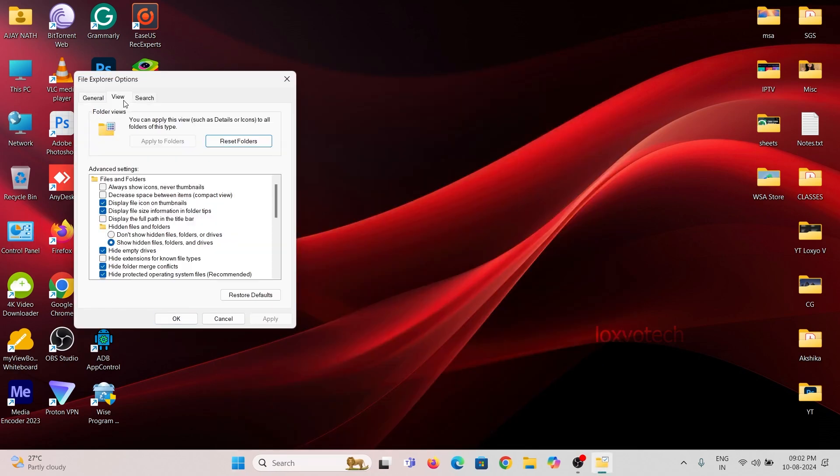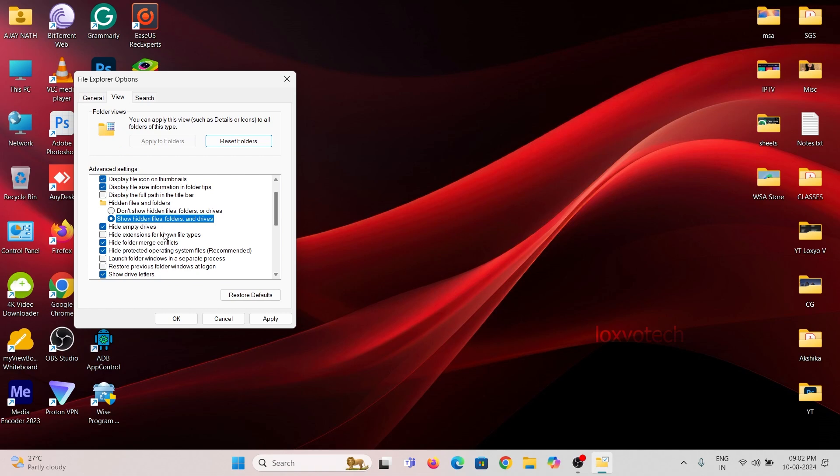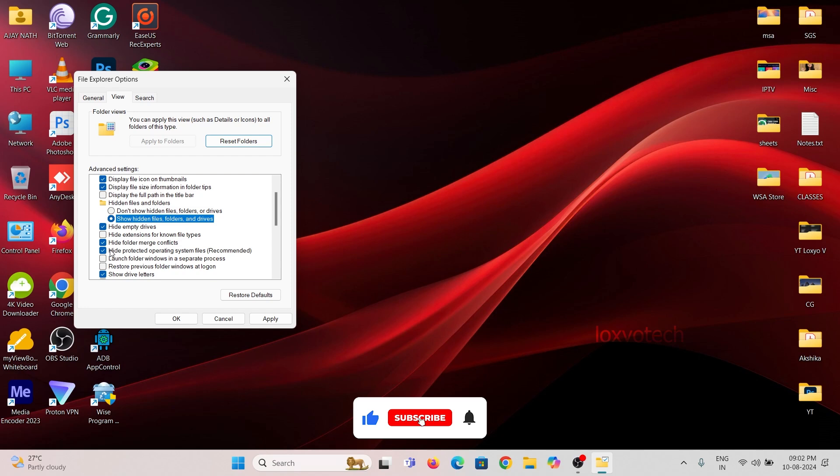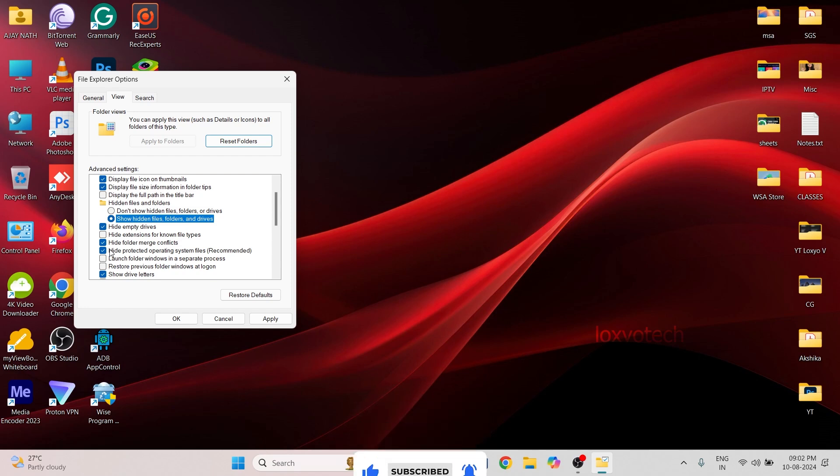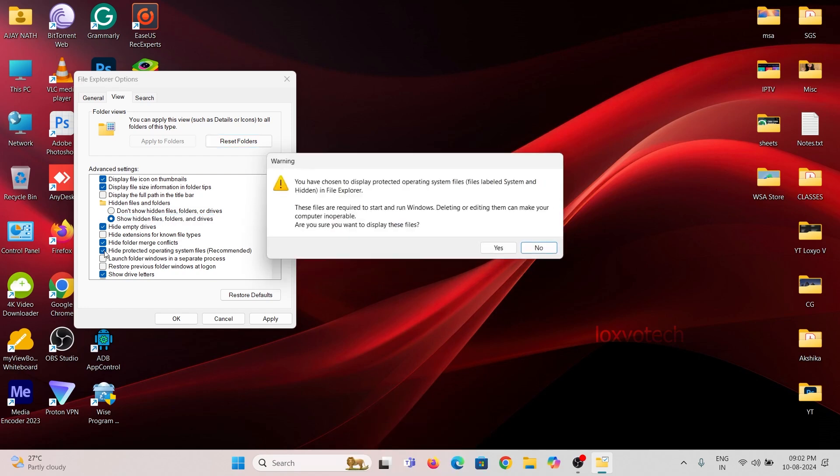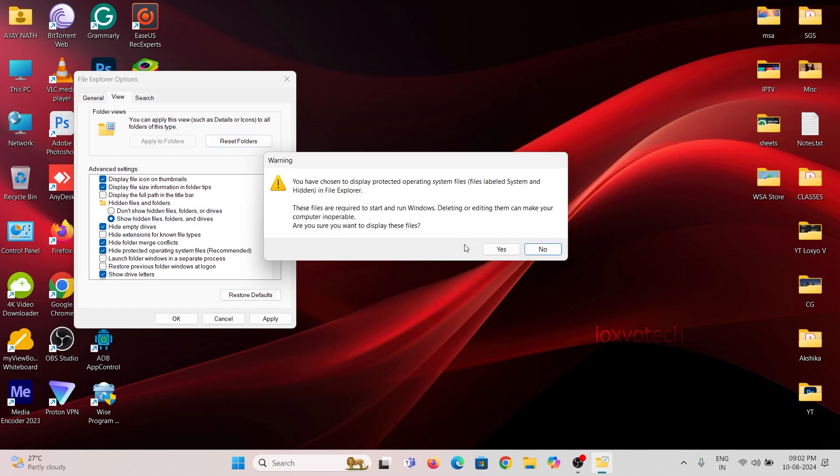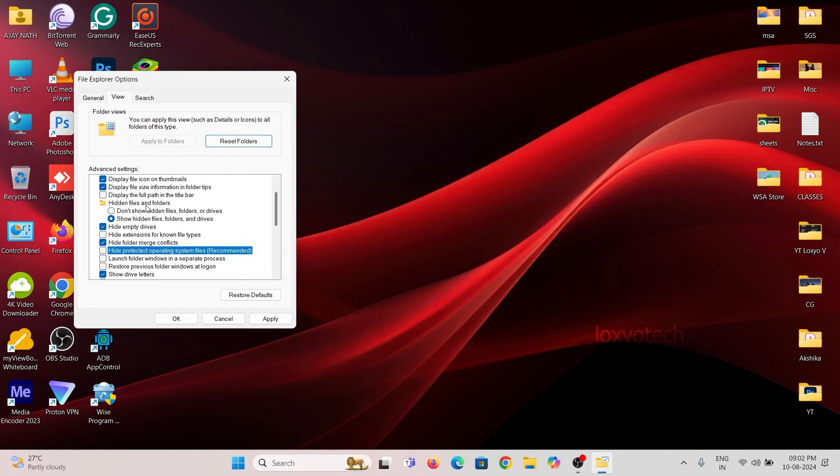Then click the View tab and enable the option Show Hidden Files, Folders and Drives. Then also uncheck the option Hide Protected Operating System Files. You will get a prompt as warning. Click Yes. Then click Apply and OK.